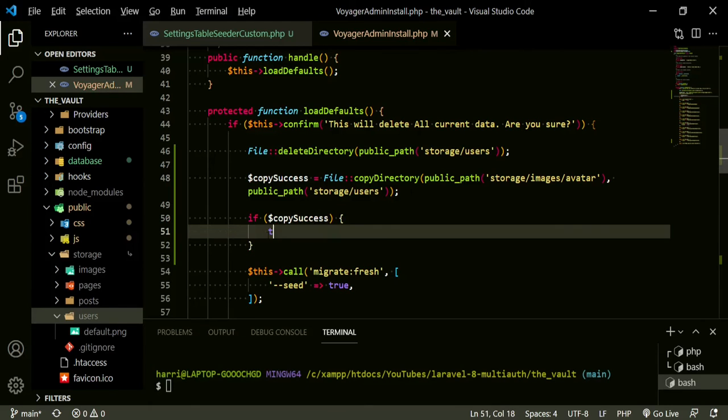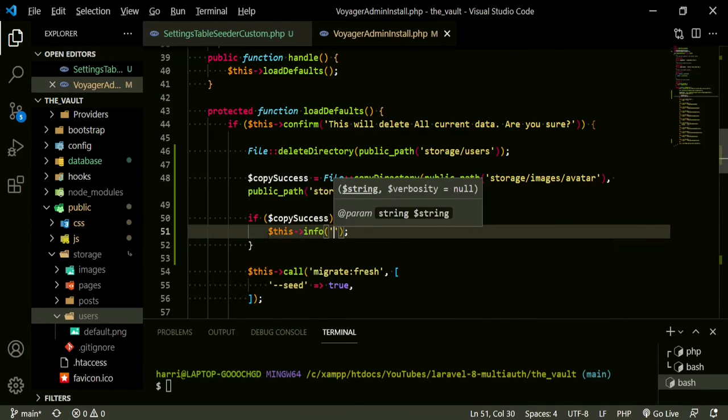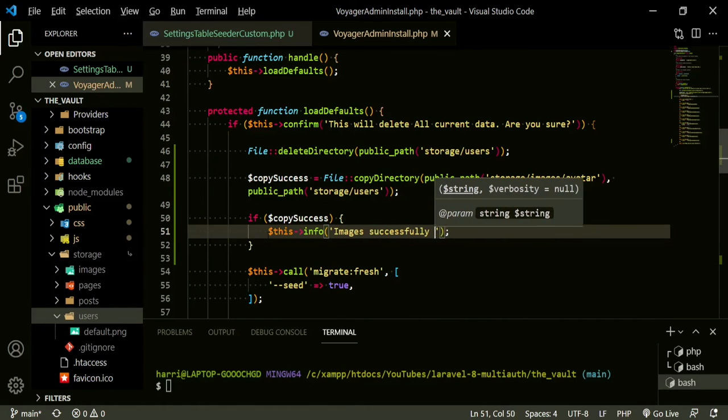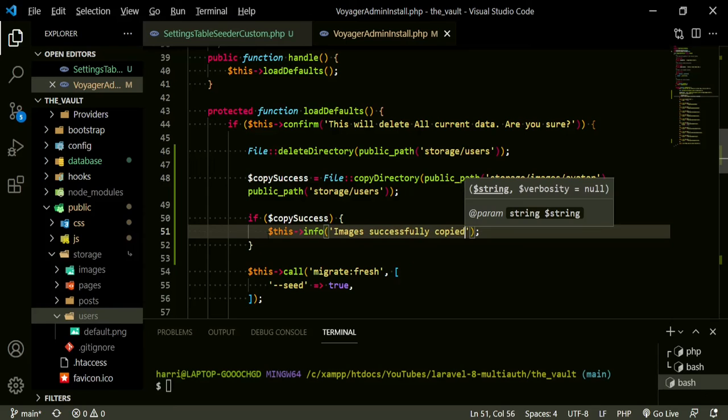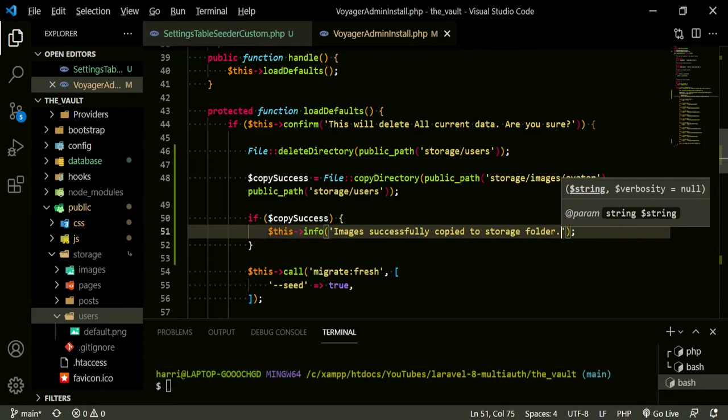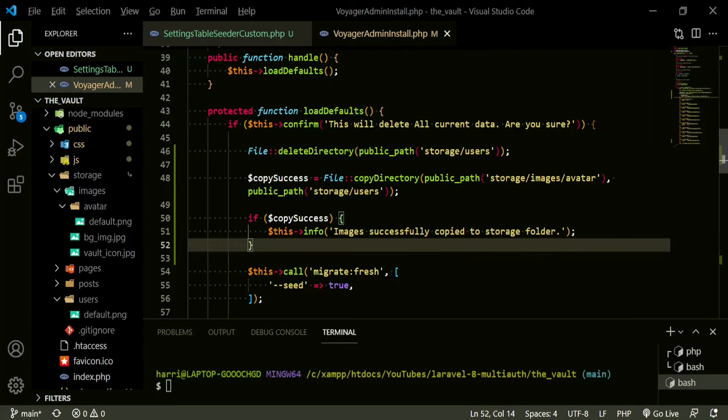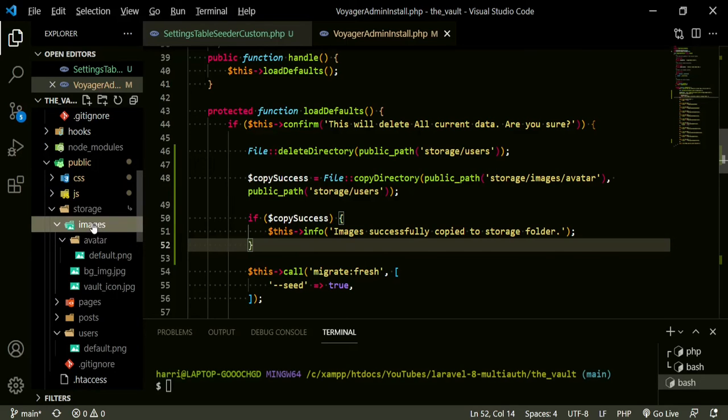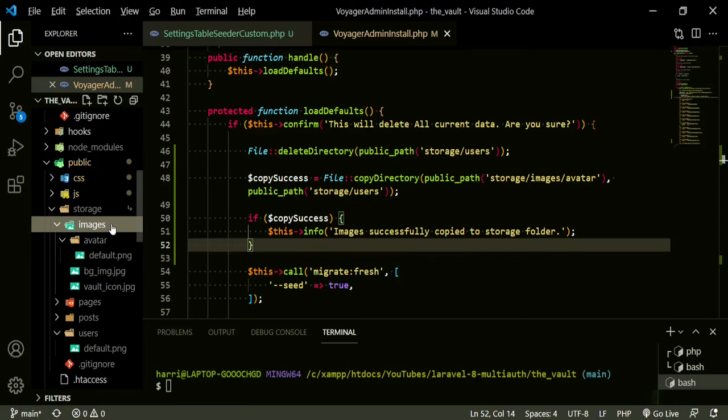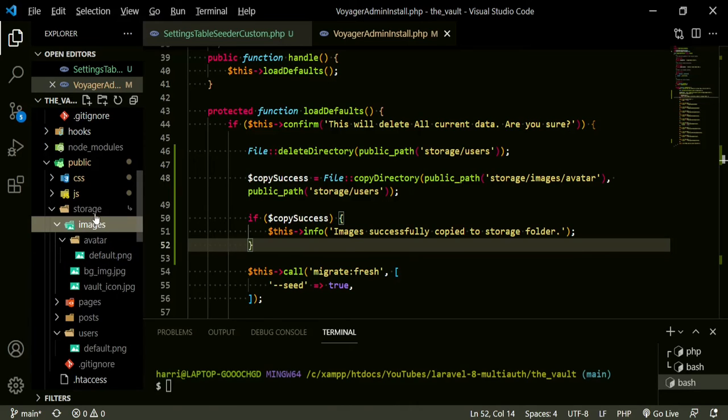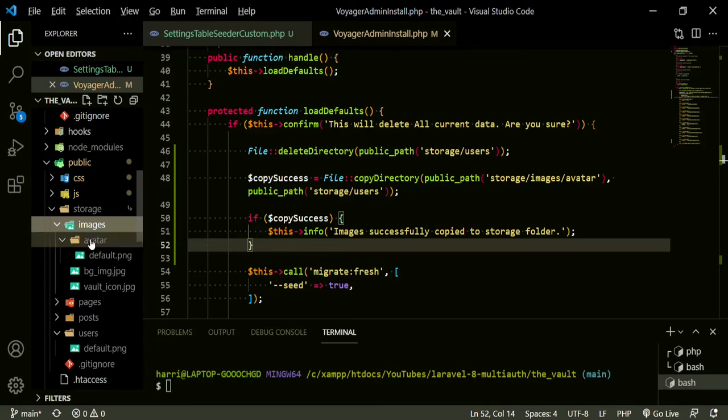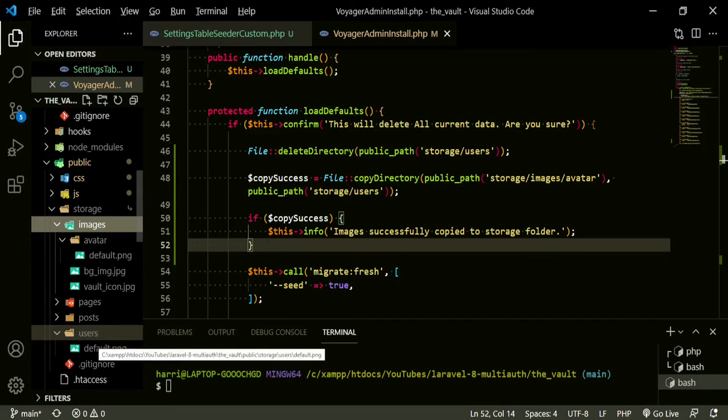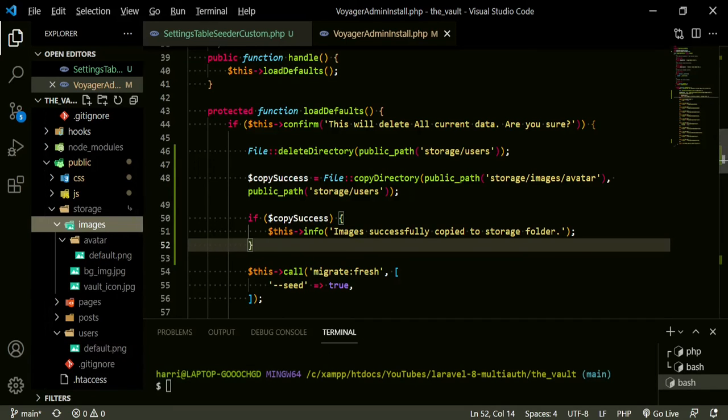Now we can call if copy success this info images successfully copied to storage folder. Now this file delete directory and then copying it over, we just want to make sure that we maintain the default images. So the front image, the icon image, the background image, as well as our default avatar, our custom default avatar, are stored in the storage images folder. And this way, when we do reinstall it, this default will just stay, we're not deleting it or anything, but it'll be copied over to this users folder when we're getting ready to run this command. Let's say we get ready to put it on a server and we need to run that command, those images will already be in there.